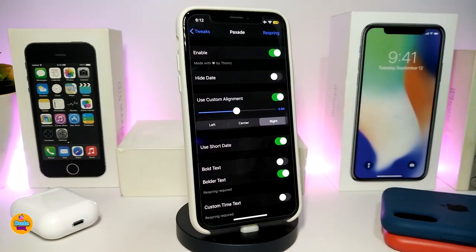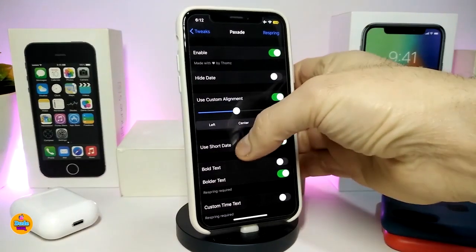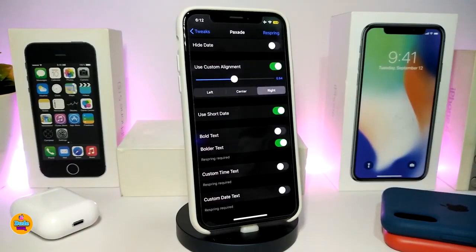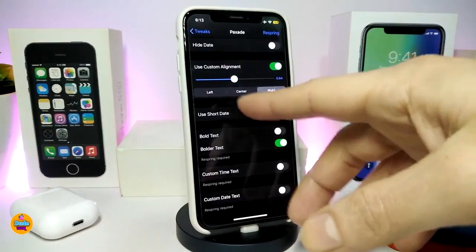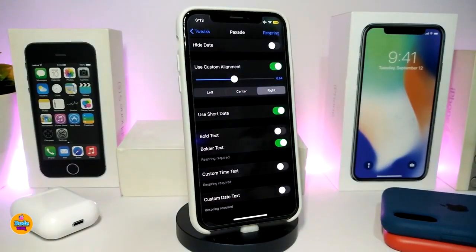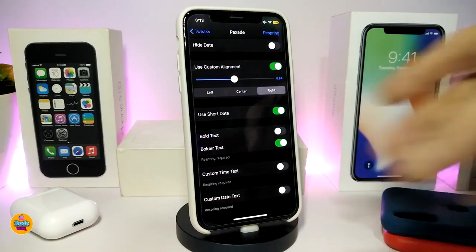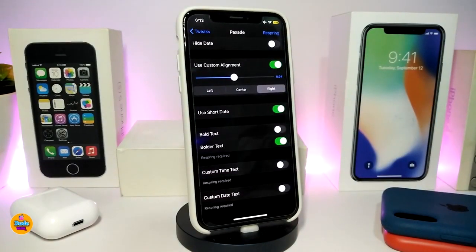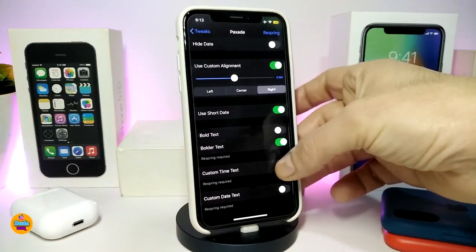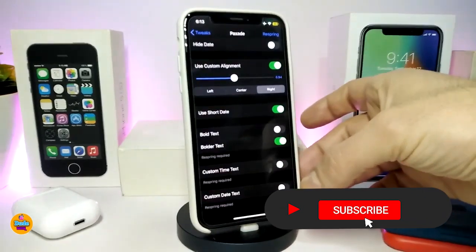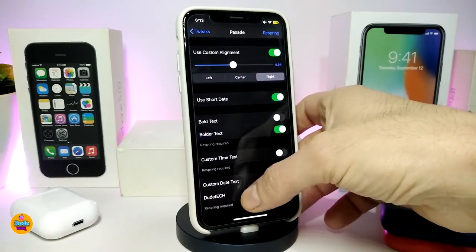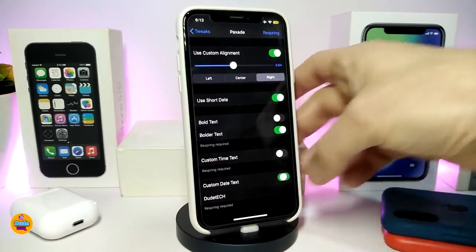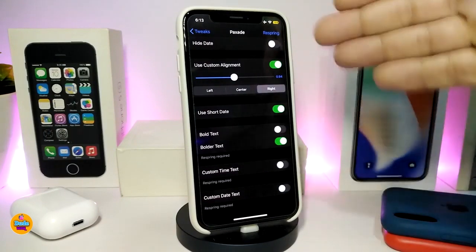First, enable the tweak. There's a toggle to hide the date if you want. There's also a section to use custom elements. You can change the time position — center, left, or right. You can use short date, bold text, or custom time text. Toggling that provides additional options at the bottom. There's also a section to customize the date text where you can type in or add an emoji.